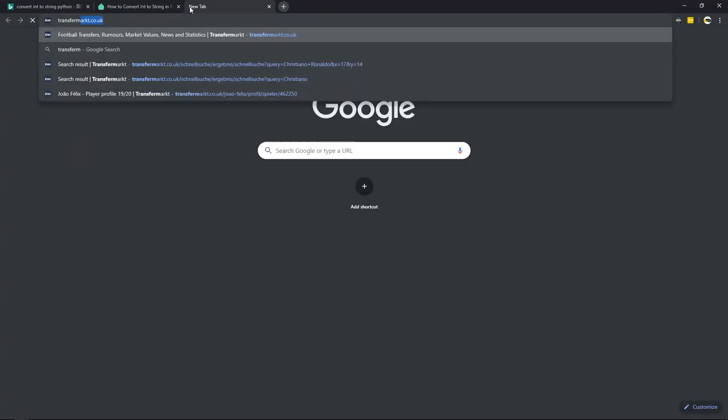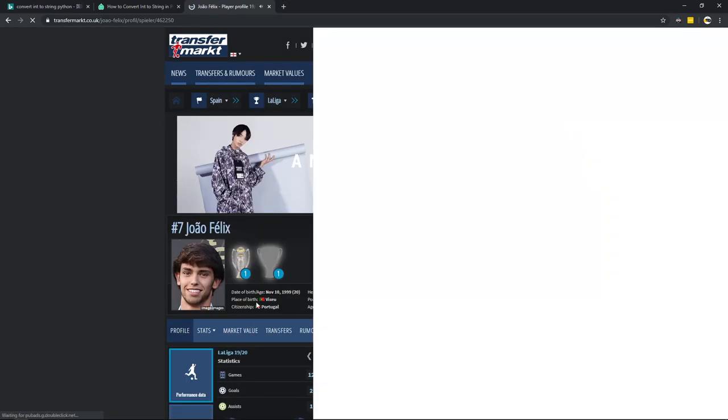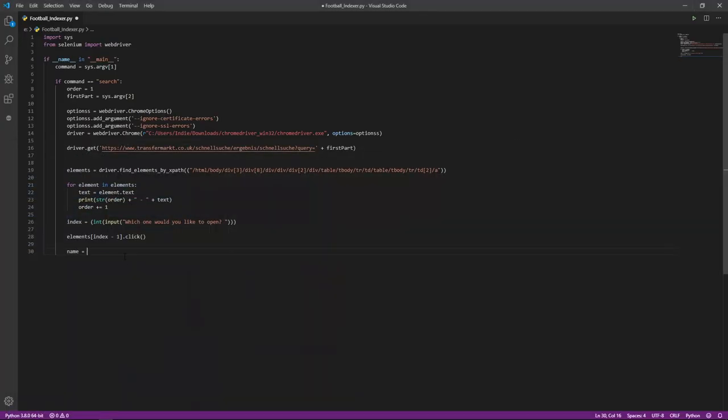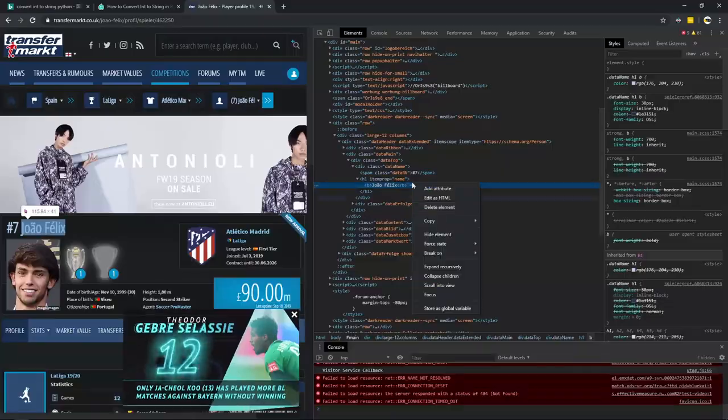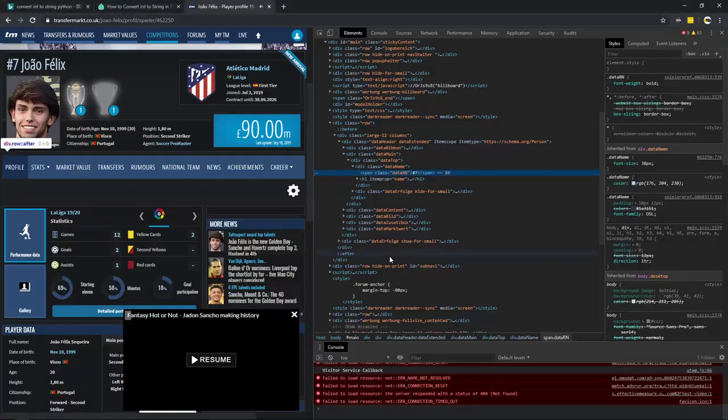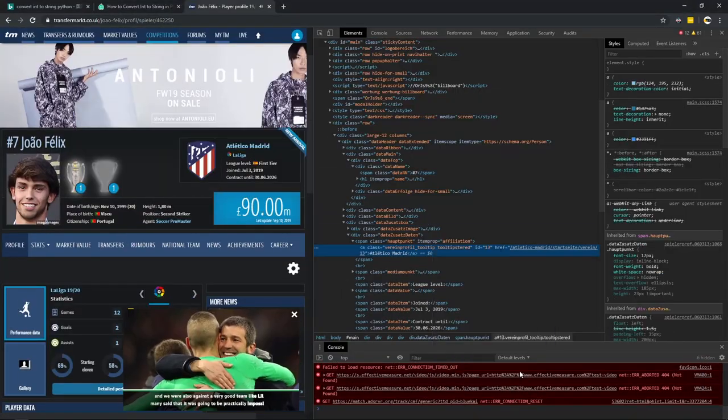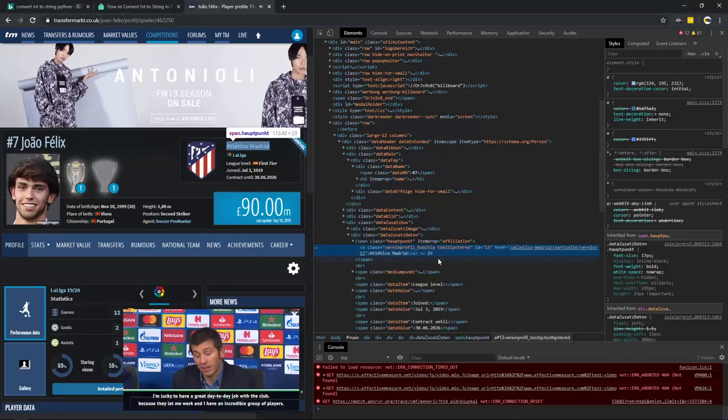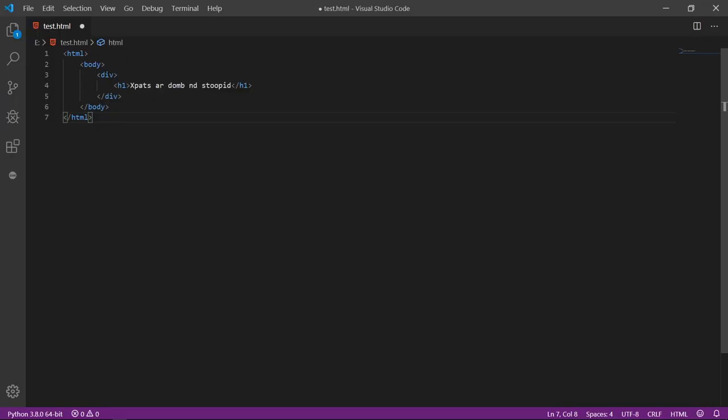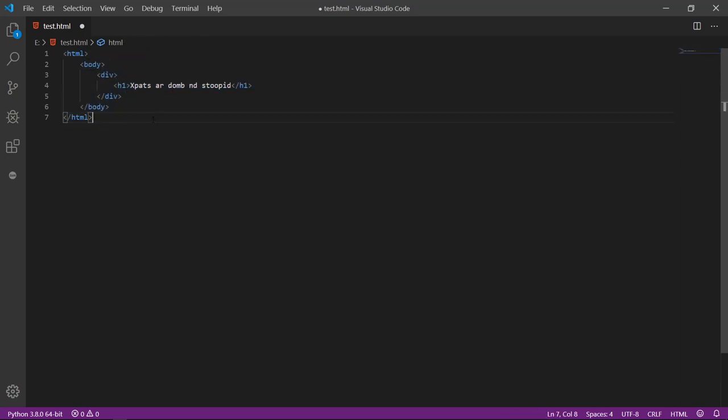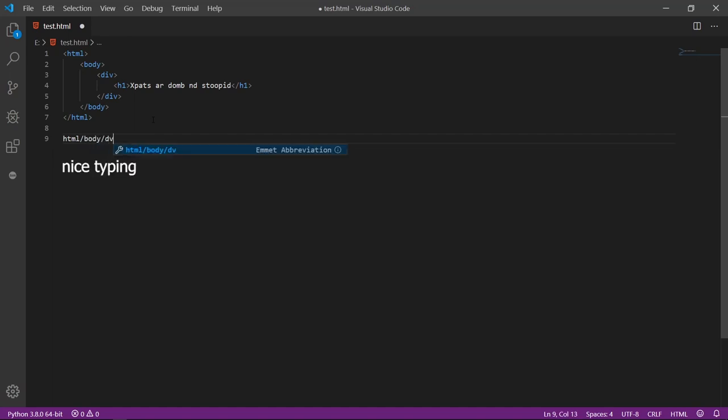Now to start off with some actual web crawling, I made a very bad mistake of using XPaths for these which I realized the next day. For those who don't know, XPaths are basically sentences but are separated by the HTML tags. For instance, if there was a heading 1 tag inside a div tag which was inside a body tag which was inside an HTML tag, the XPath would be html slash body slash div slash h1. And that's how it basically works.